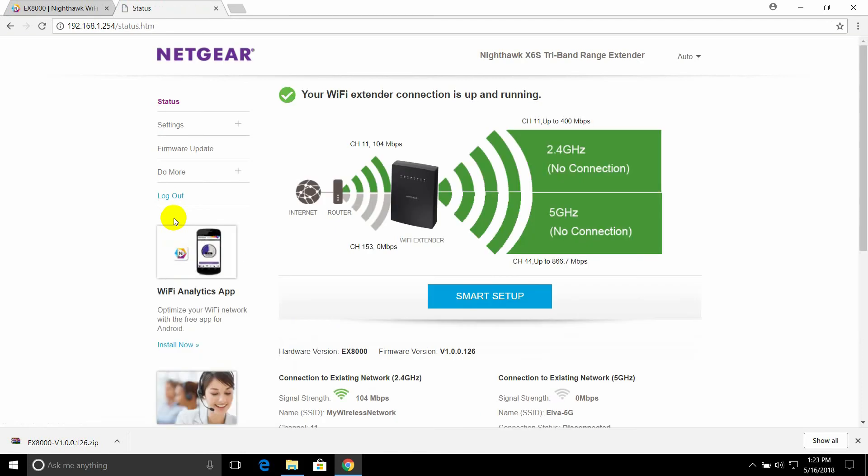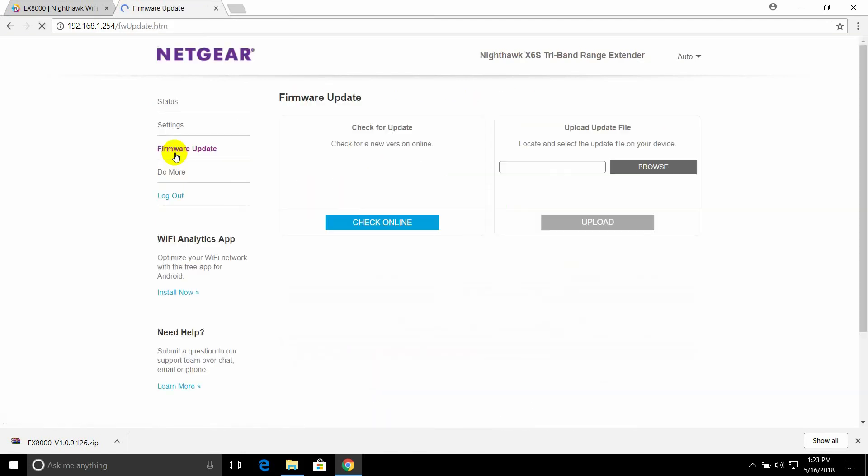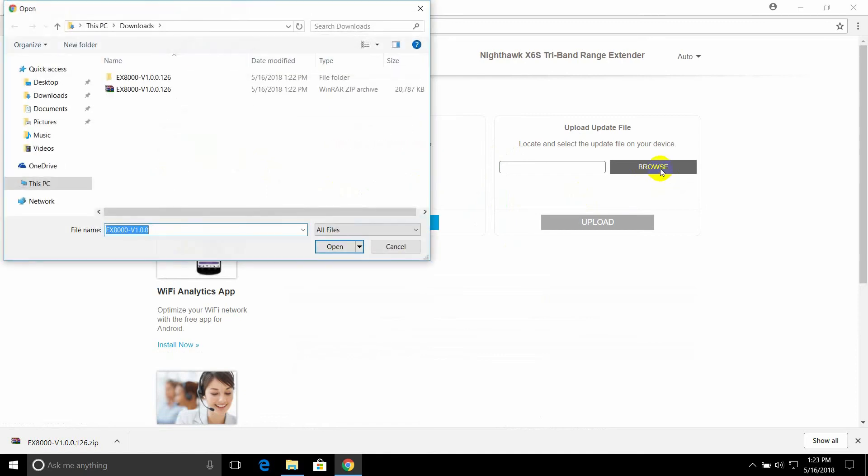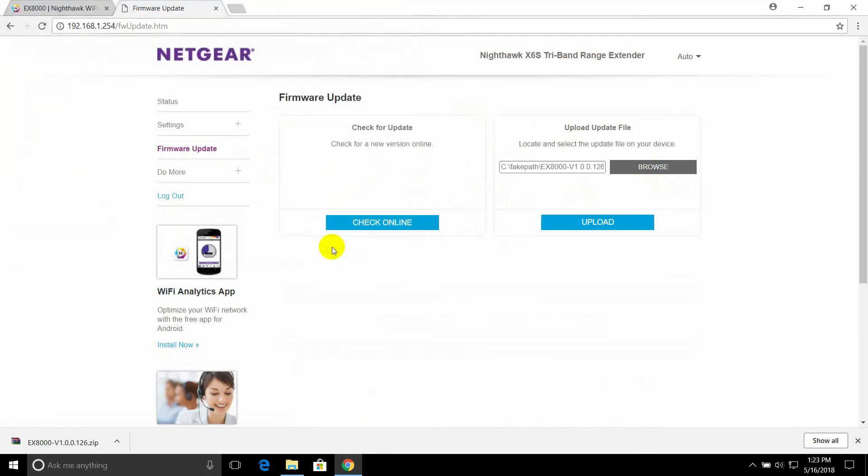To begin, click on Firmware Update and then Browse for the file that you extracted and select it. Then click on Upload.